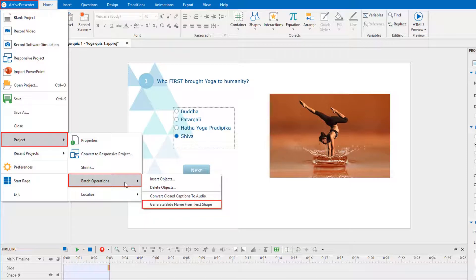So, which shape is considered the first shape? Today's video will help you understand the first shape in the slide.